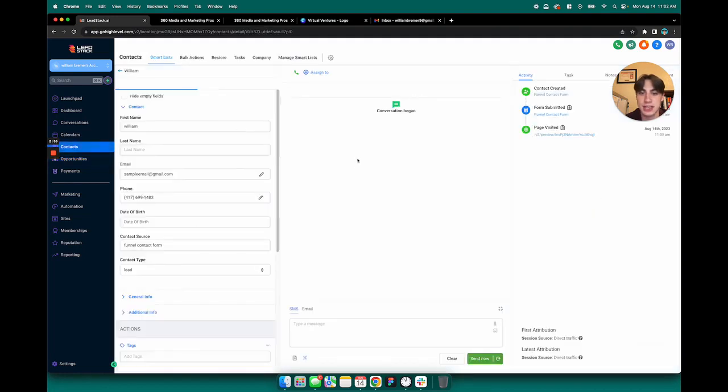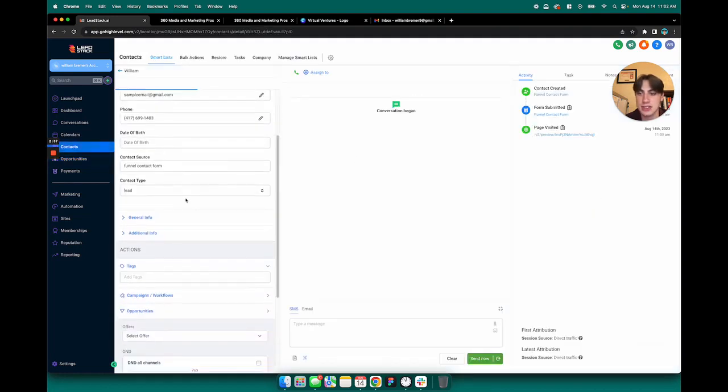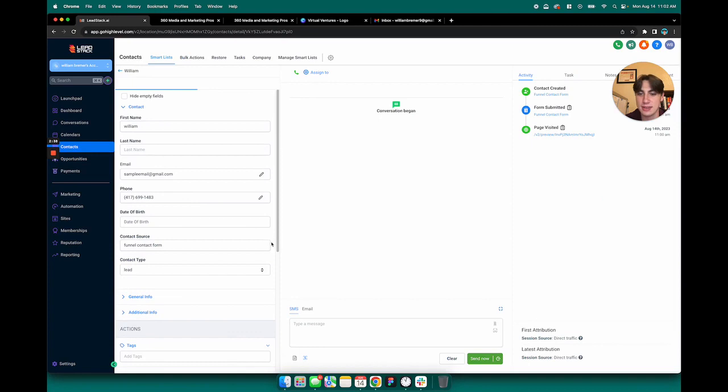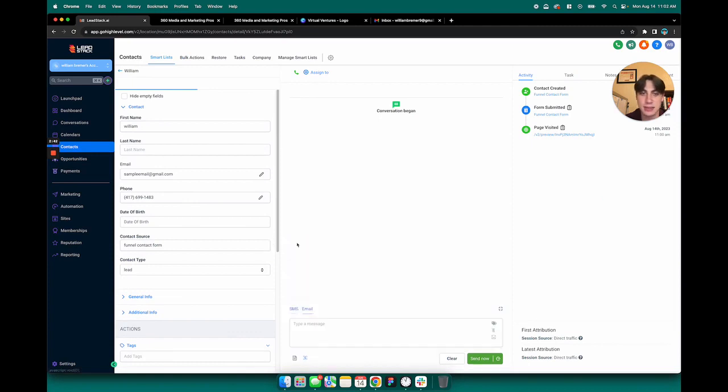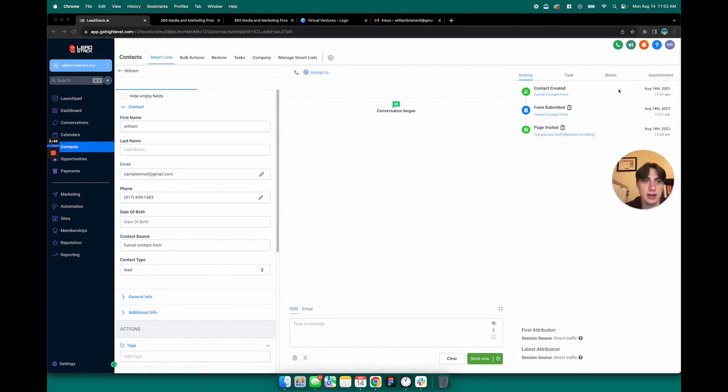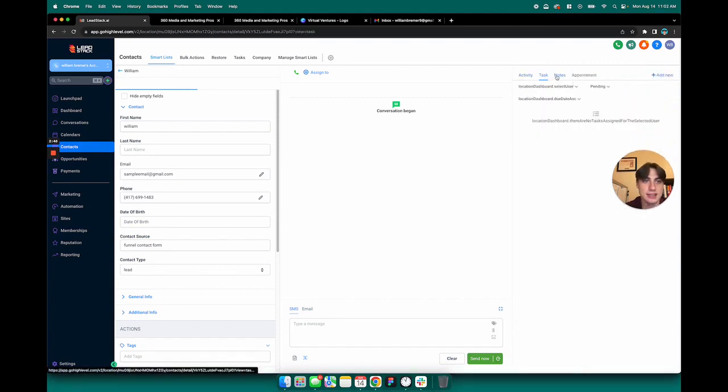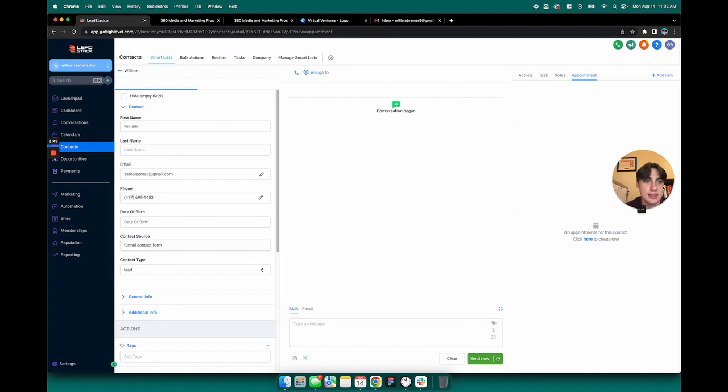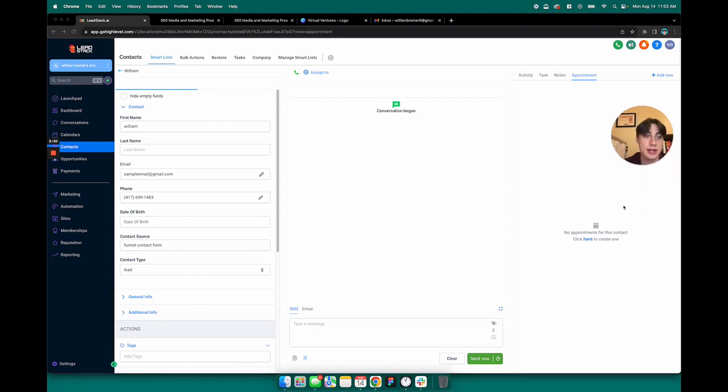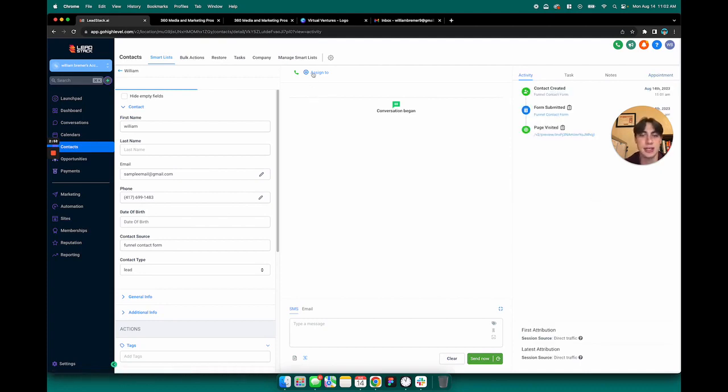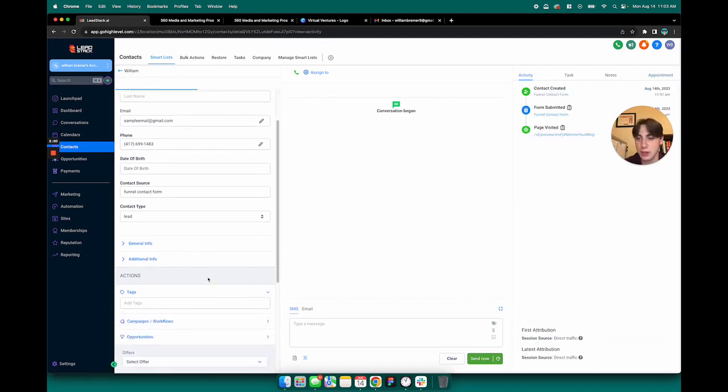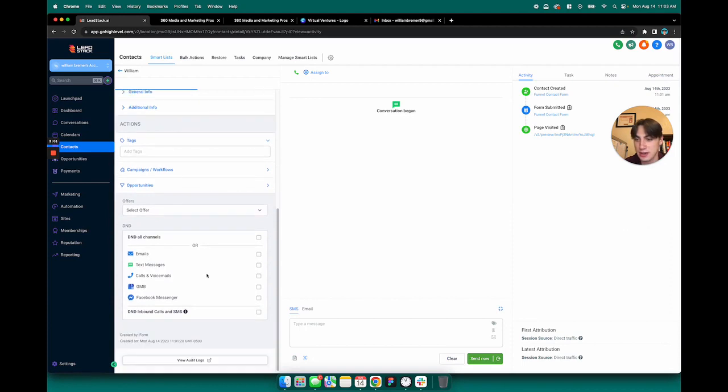So now I can click in on this contact and I can message them via SMS. I can send them an email from here. I can set tasks, record notes, and I can jot down an appointment. Additionally, I can assign this to any employees that I may have to nurture this lead.